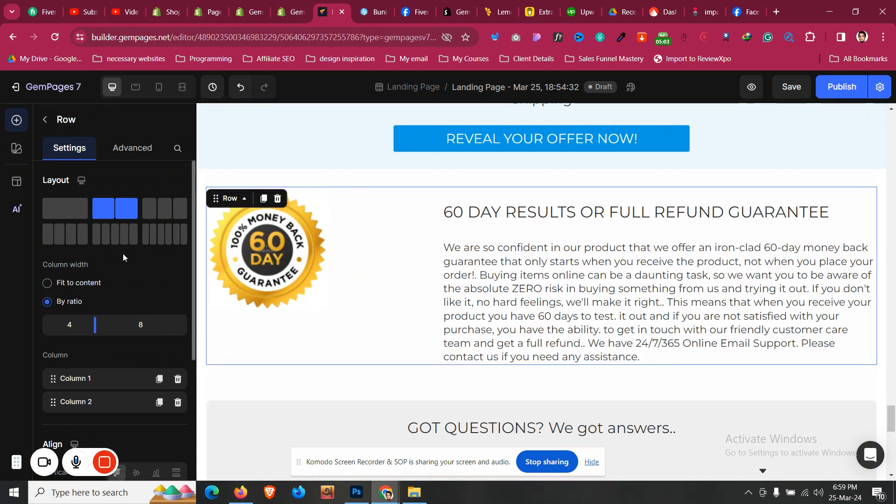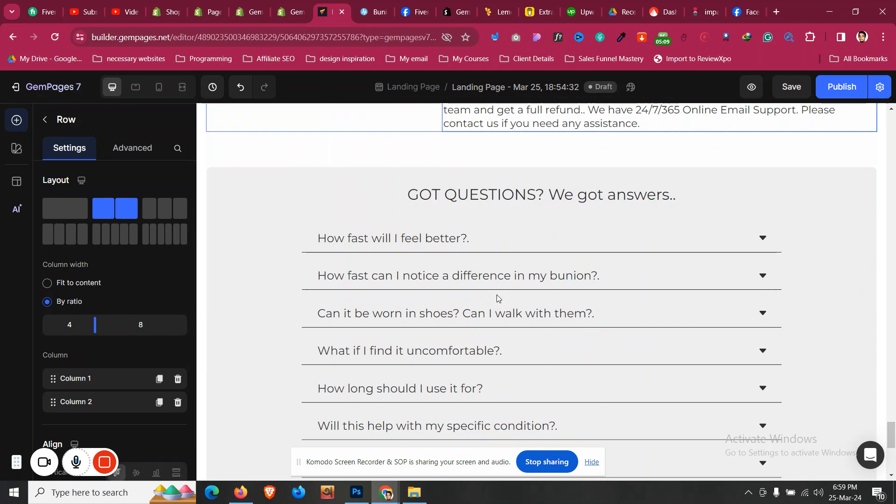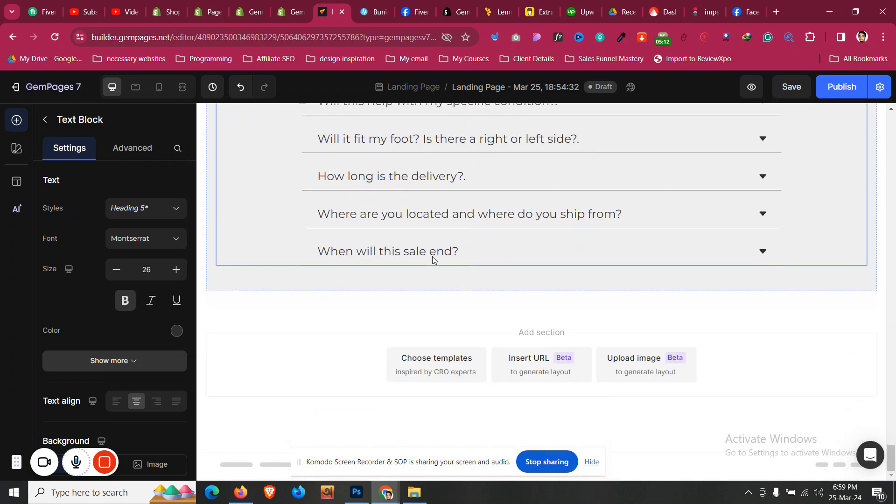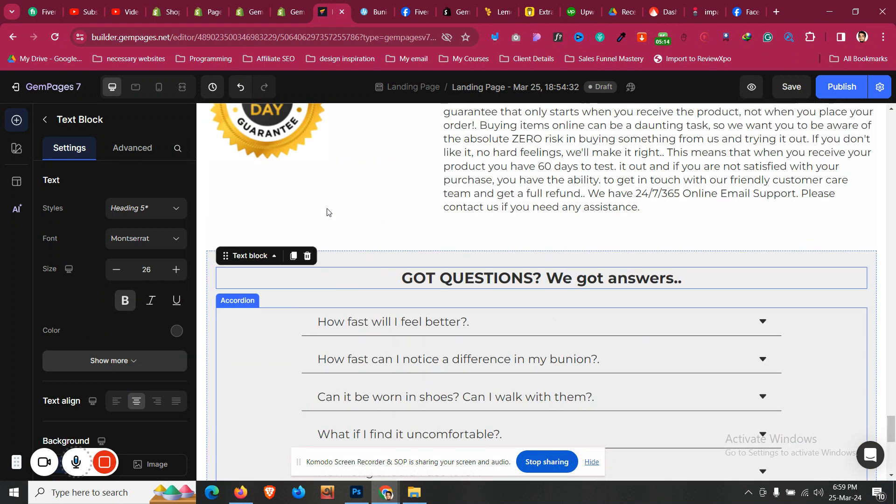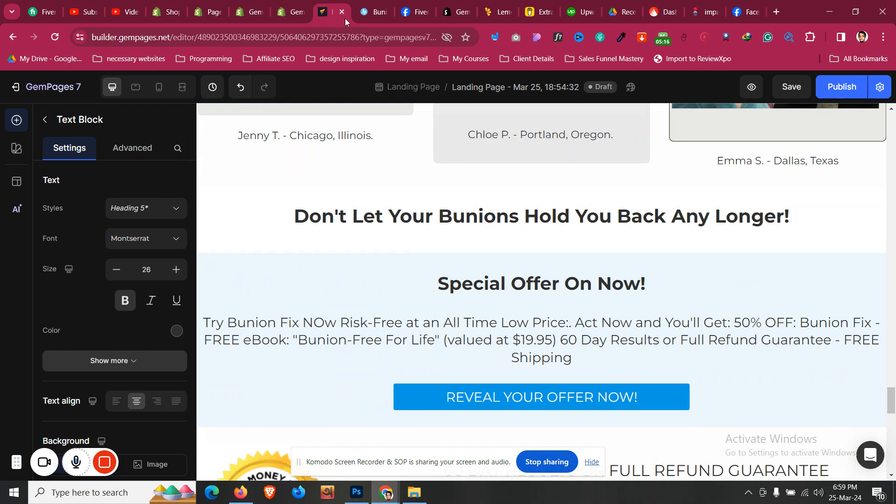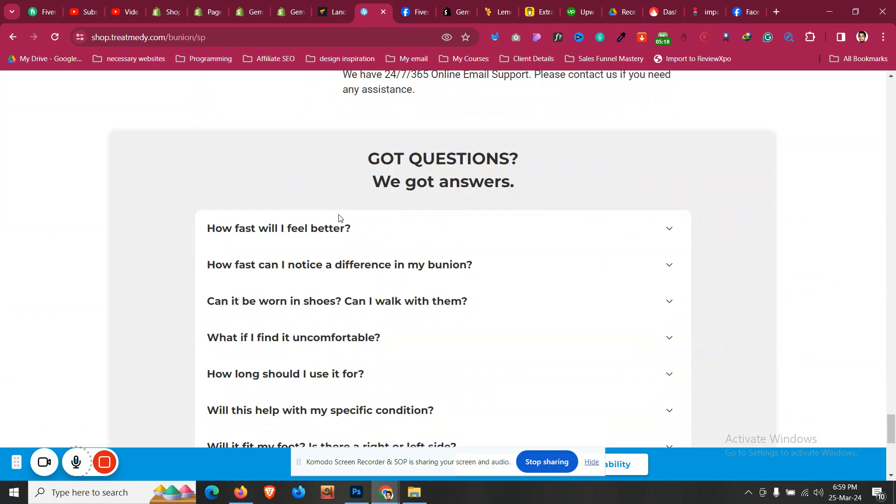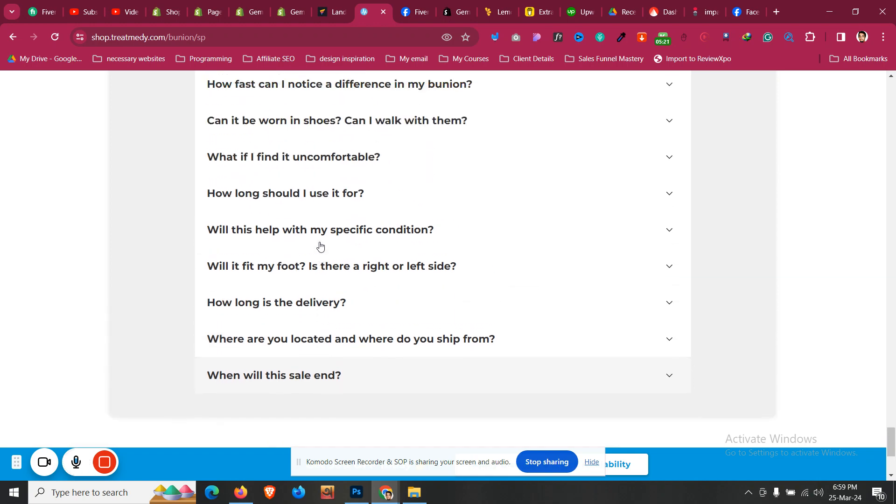So this is the power of AI that we are currently observing. You can just take advantage of it by using Gem Pages AI feature. Directly from a URL or an image, you can generate an entire landing page.